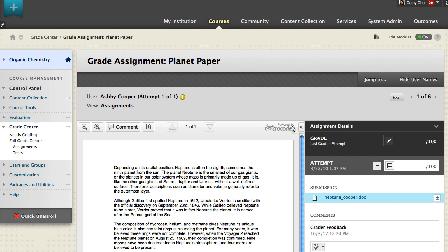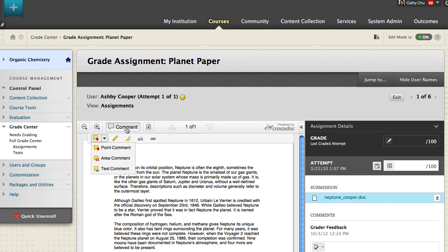Click Comment to expand the annotation tools. You can add comments to a specific point in the document, a selected area in the document, and selected text in the document.